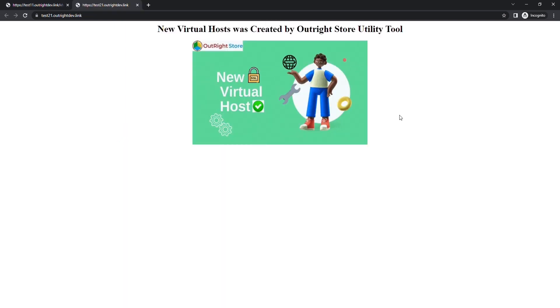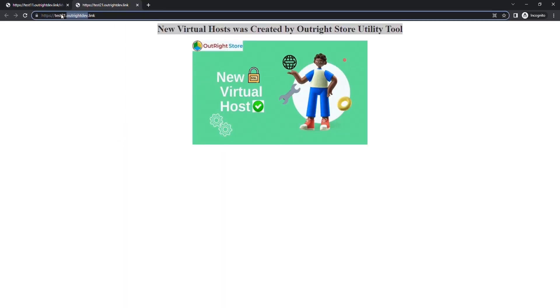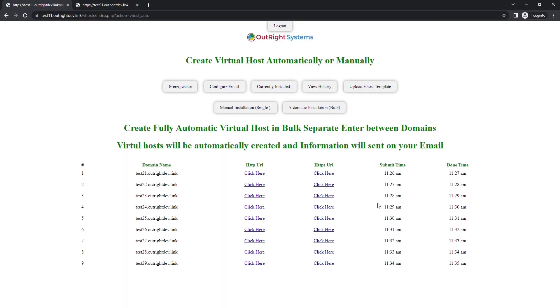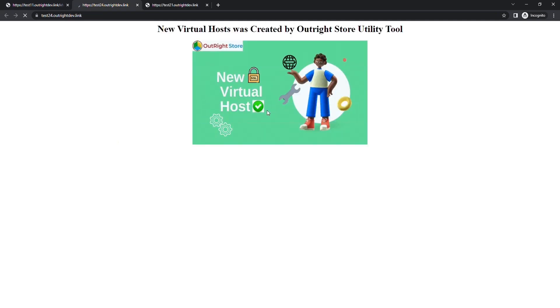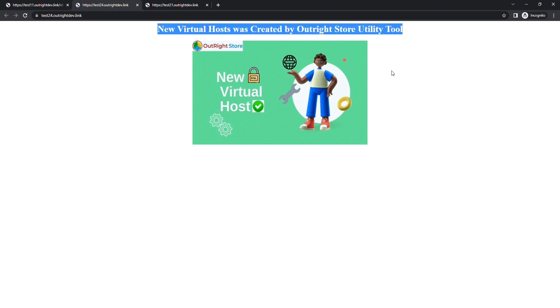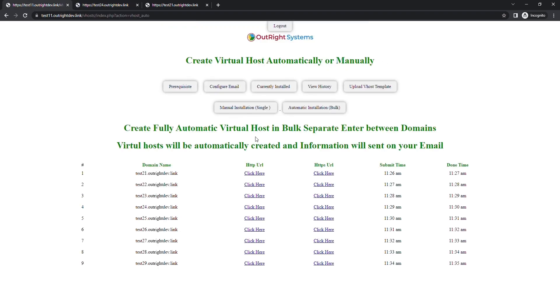If we click on the first link, you'll see it's already been created with HTTPS enabled. Now, we'll check another link from the list. And as you can see it's up and running.